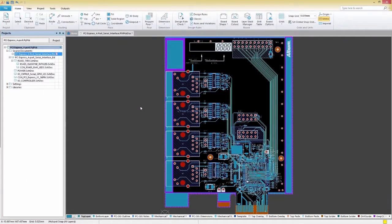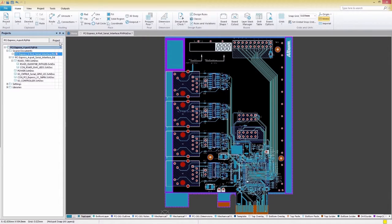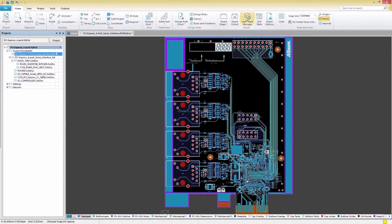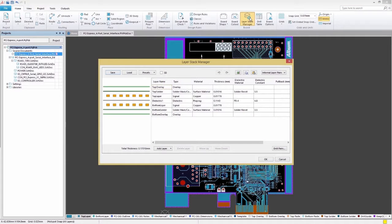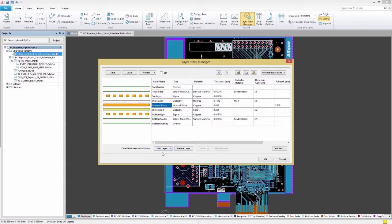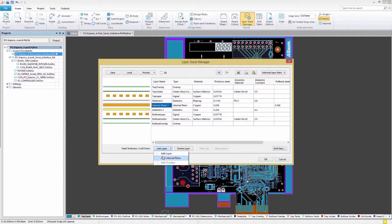Next, we need to create an internal plane. To do this, select the Home tab, then select the Layer Stack Manager icon. On the Layer Stack Manager window, we'll select Add Layer and choose the Add Internal Plane option.